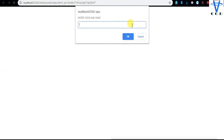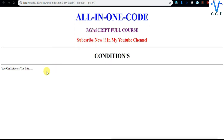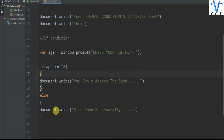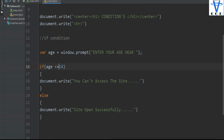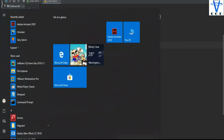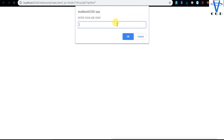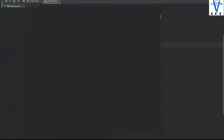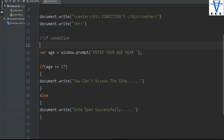Now I put 15 — site open successfully. But when I put 18, we get 'you can't access this site', because I wrote less than or equal to. Let's try 70 — that works. Then let's try 18 again — now it says 'site open successfully'. I'm not sure why the less-than-equal-to behaved inconsistently there, but this is how you can use if and else conditions.